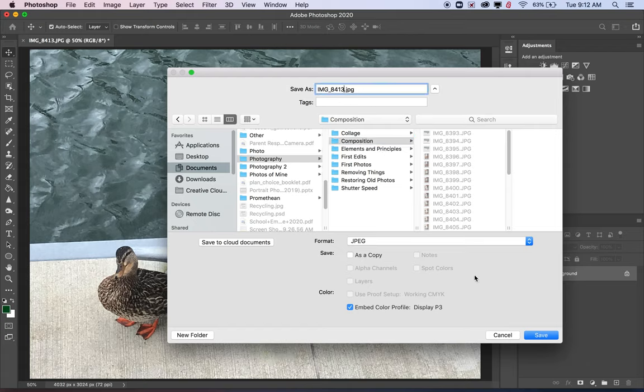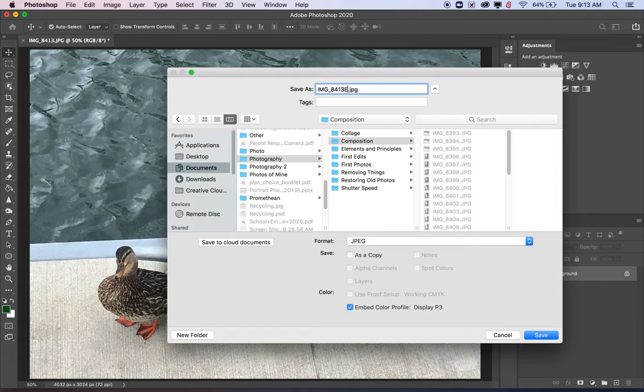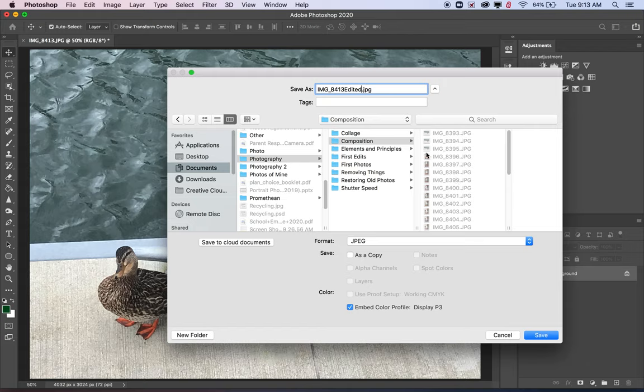A lot of times when I'm making edits, I will, instead of coming up with a completely new file name, just use the same name and then write edited at the end of it. And that way the file name is different and it won't replace the original. So then, as long as I've selected where I want it to go in the composition folder and the photography folder in the documents, I want to just click Save.